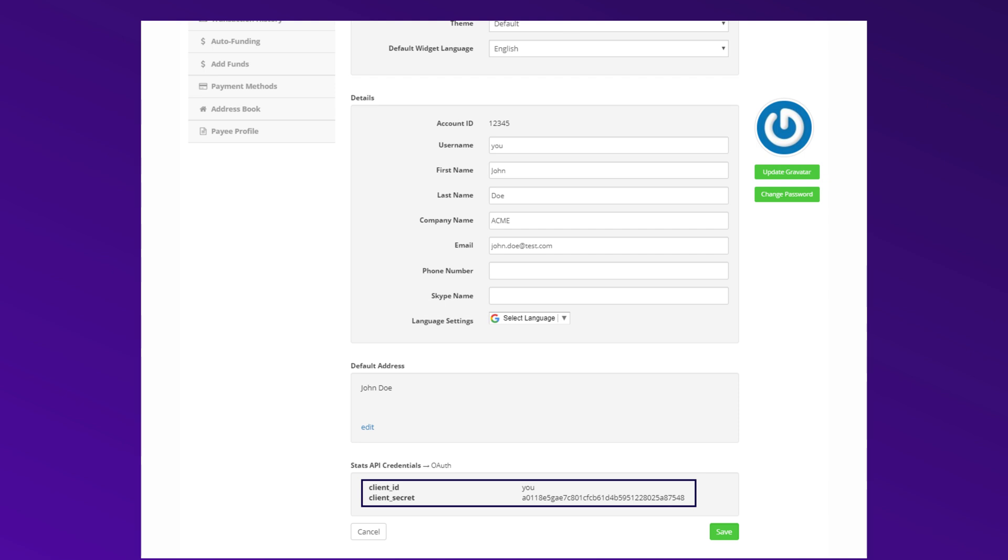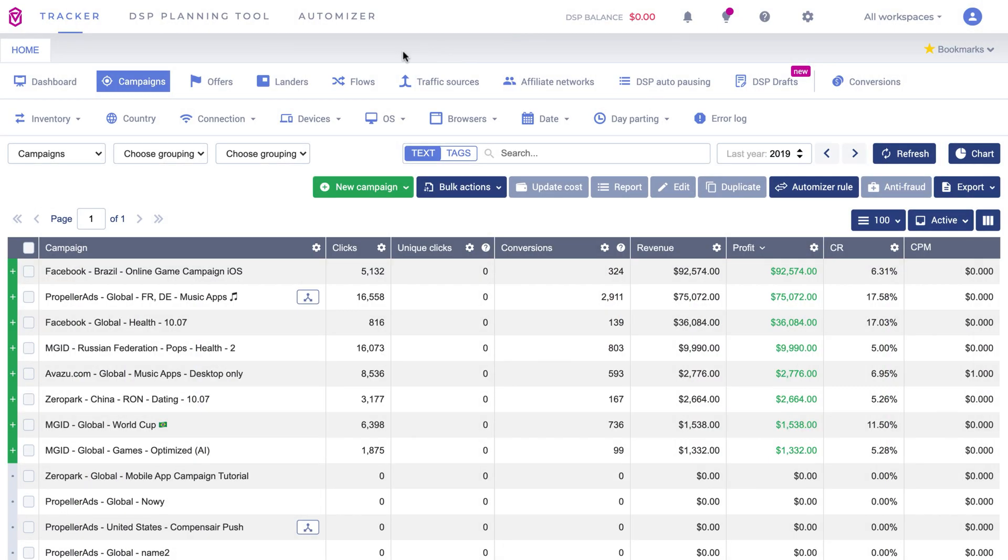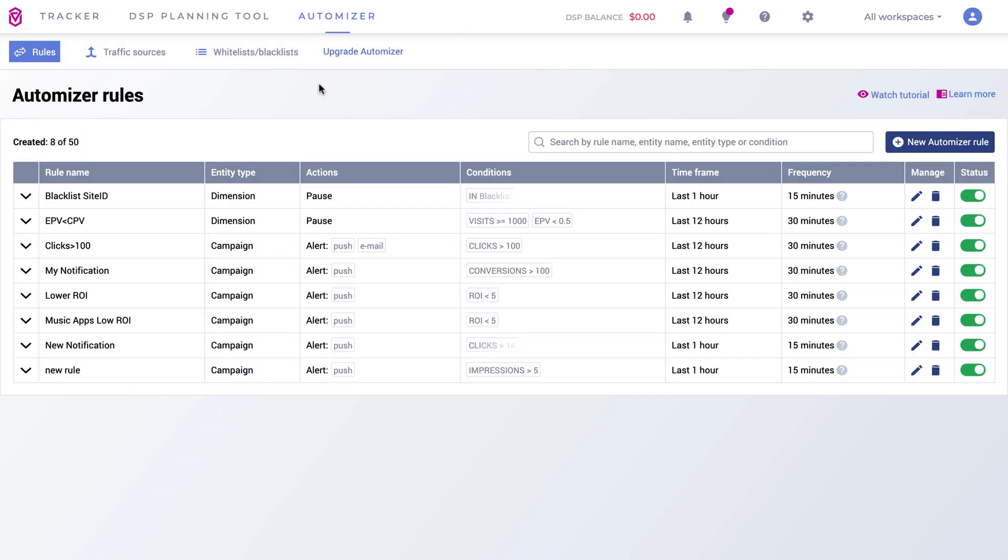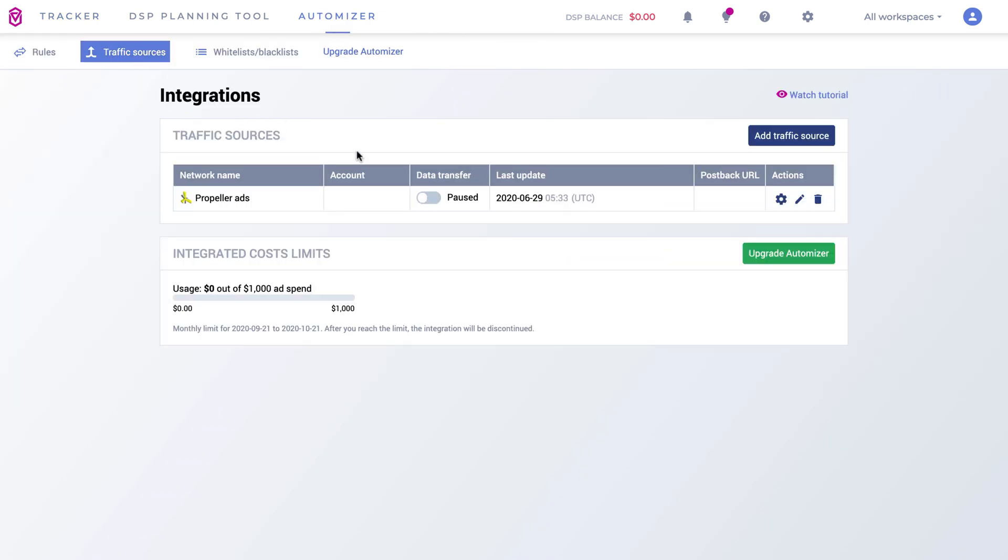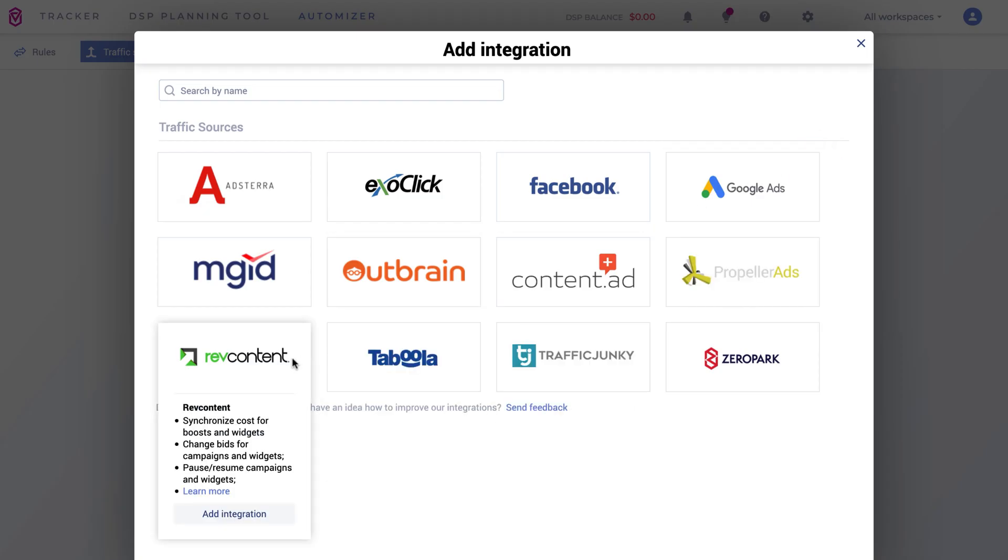Copy the Client ID and Client Secret and go to your Volume account. Click on the Automizer tab and go to the Traffic Sources tab. Click on the Add Traffic Source button and choose RevContent.